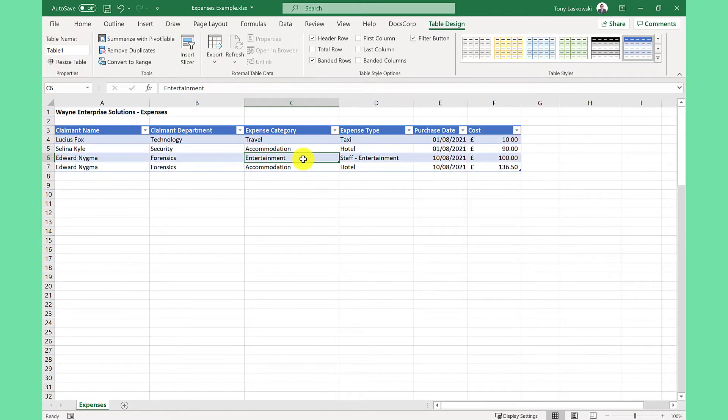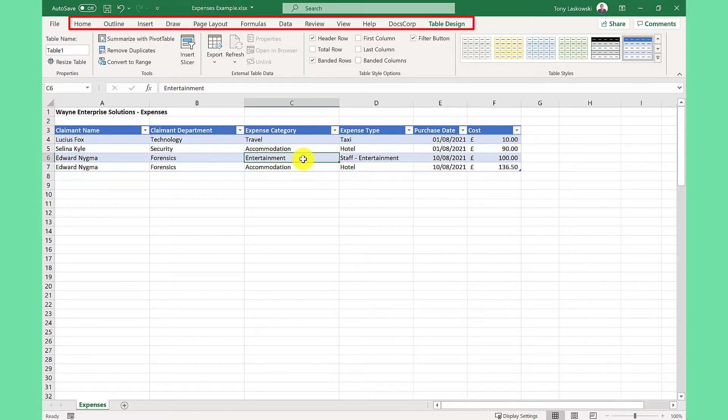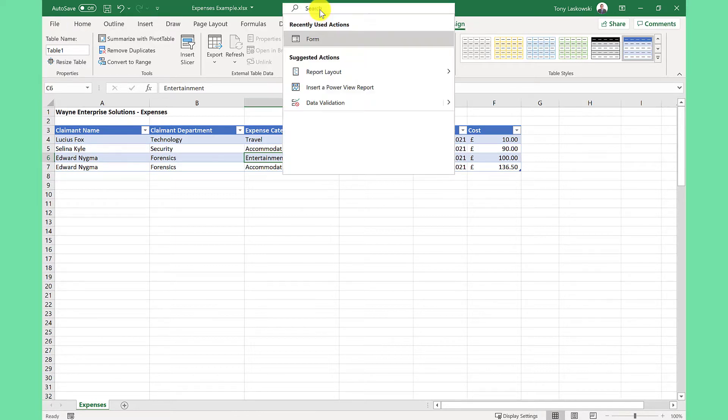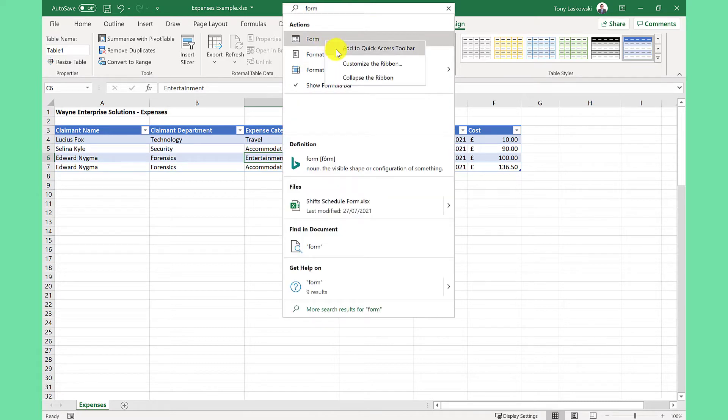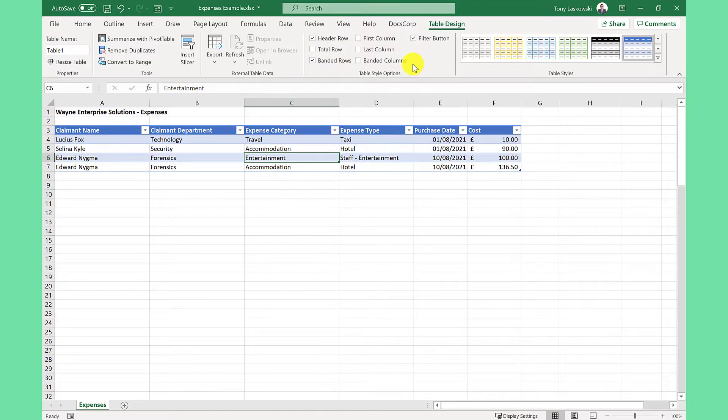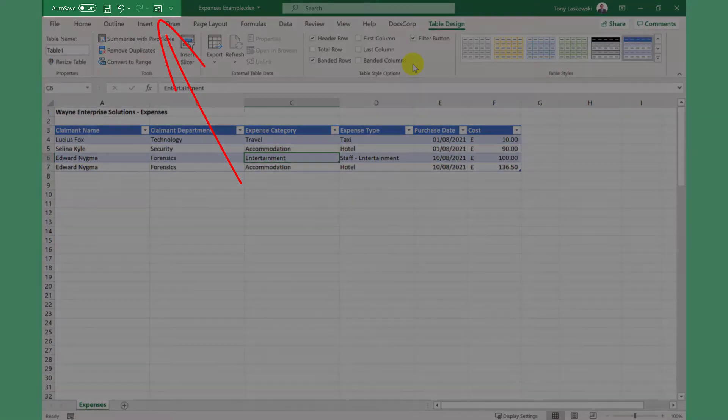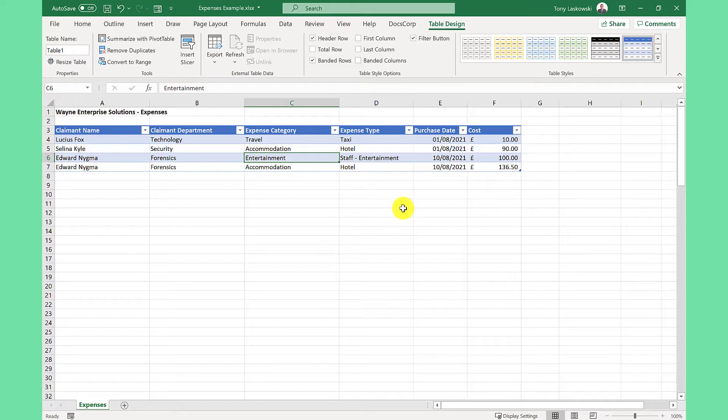The next step is to find the form. It's not available on any of these tabs, so I need to search for it. I can click here and type in form. Next, I right click and then select add to quick access toolbar so it's available here whenever I need it.